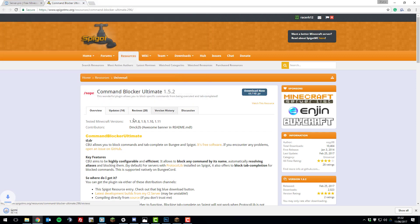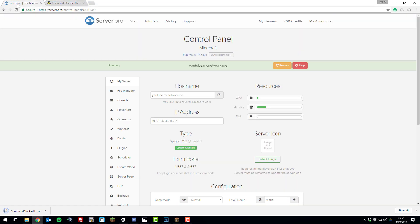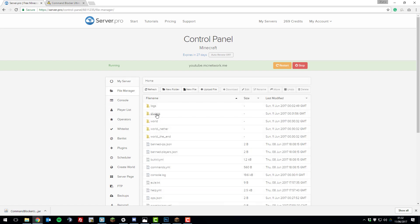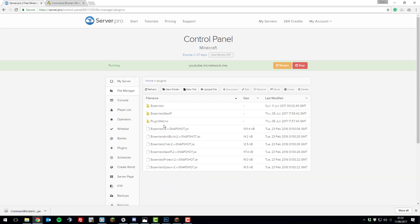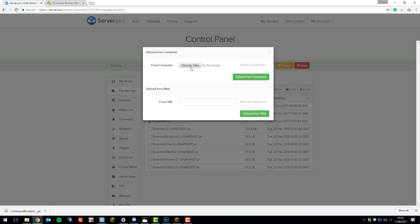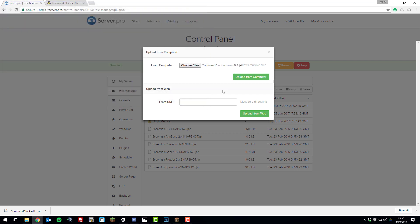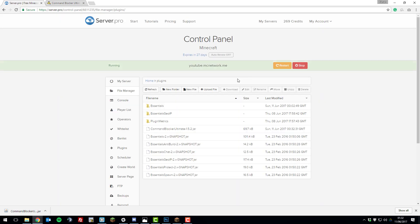Click Save and then head back to the control panel for your server and then go to the File Manager, go to the plugins folder, upload file, choose files and then choose the file that you just downloaded. Click Upload from Computer and then once that's uploaded, restart your server to load the plugin.